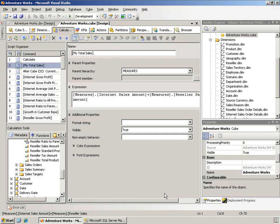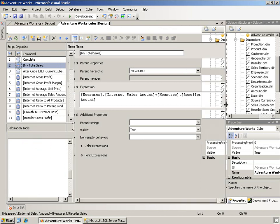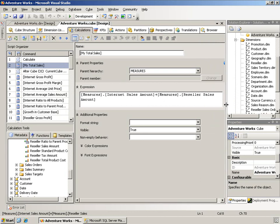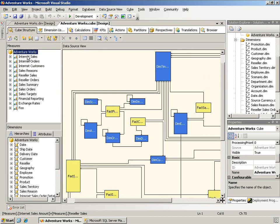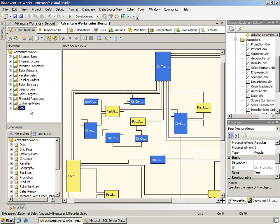To do this, I created a measure called MyTotalSales, which is simply Internet Sales Amount plus Reseller Sales Amount. It already existed in the cube, but I just created another one so that you could see it. I then took that and the first thing I did was I placed it in a measure group that I created just for this. So this is basically just a dummy measure group.